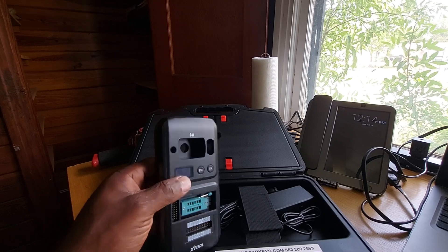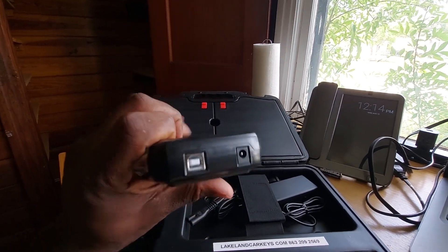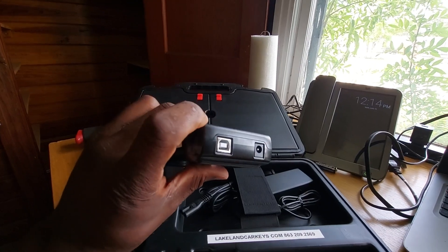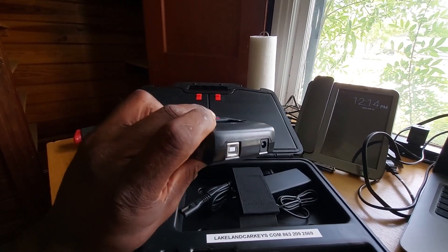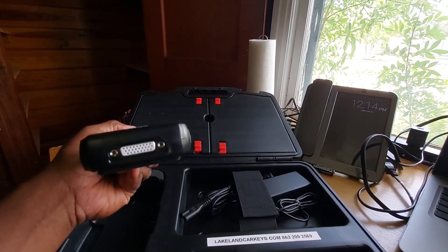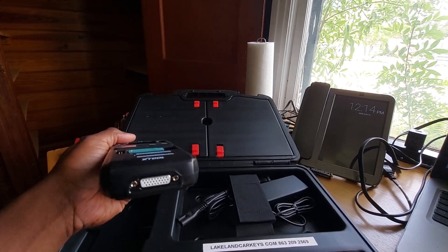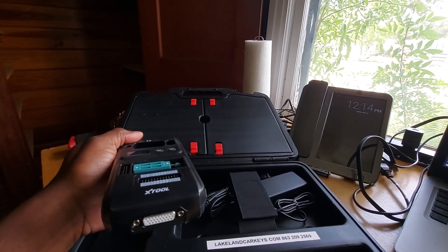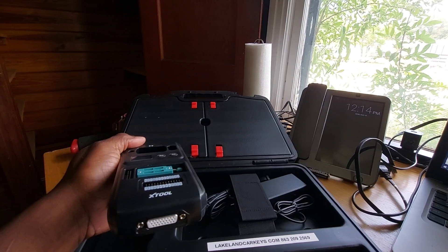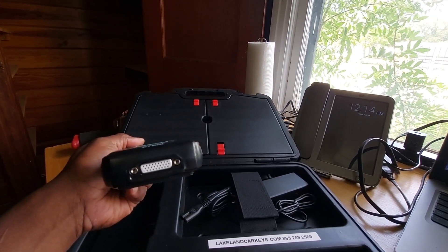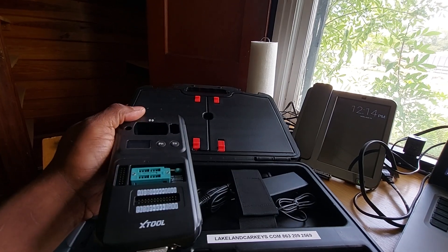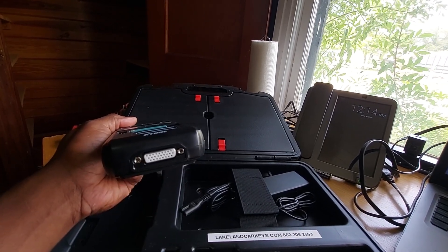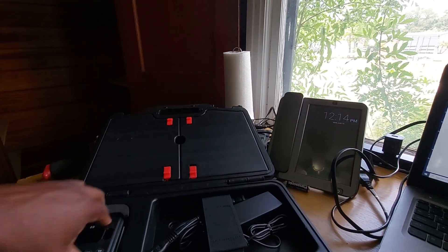Up top you've got a barrel connector for power and your basic USB - I believe that's USB-B cord inlet. Then you have a DB connection down here if you're using your OBD2 DLC connector, trying to connect directly to the car, or whatever other accessories might hook to this. This will allow you to connect them down there.